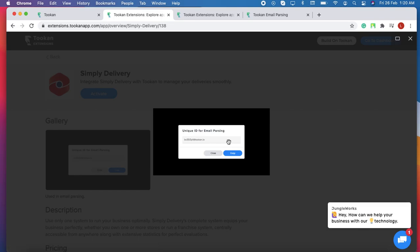With email parsing, you will get the email format so that customers can place orders in the form of email.